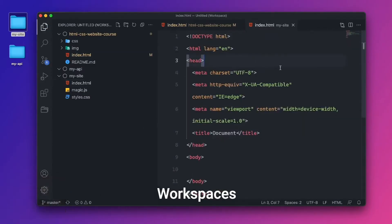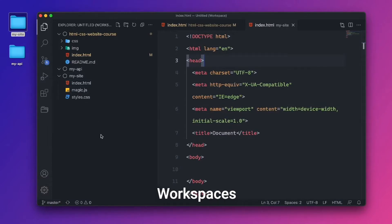So I have saved this file, but it doesn't look like there have been any changes in the Git panel. And I think that's because this my site doesn't have a Git folder. So it's not really Git source controlled.